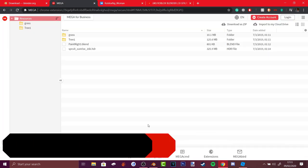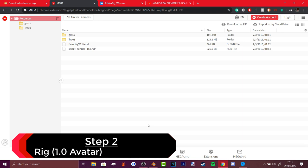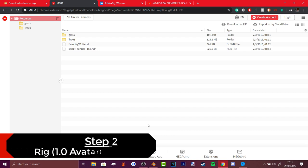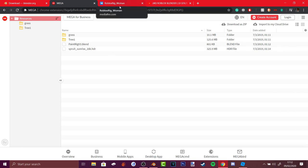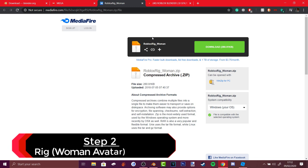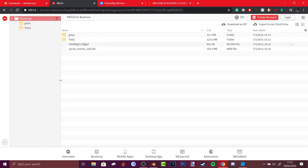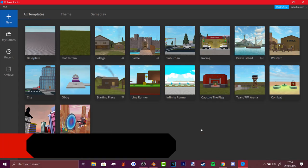In the description and in my pinned comments there will be a link to the rig, which is the avatar where you can bend the arms and legs. That mega link will contain models like grass, tree, the paint rig version 3, and an HDR lighting. There's also a rig for the women's package in the description. The paint rig version 3 is for the 1.0 body, and the other one is the woman rig.